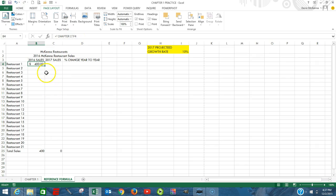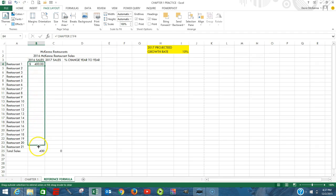We can now go to our fill handle. We have our plus. Hold down our left mouse, drag it down, copy that information here.